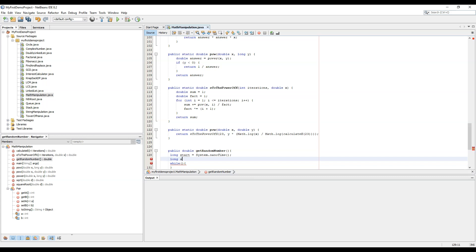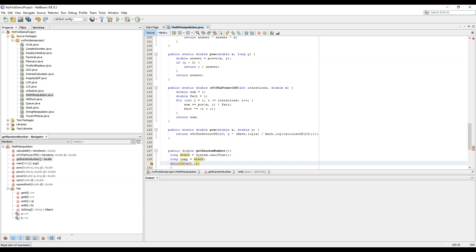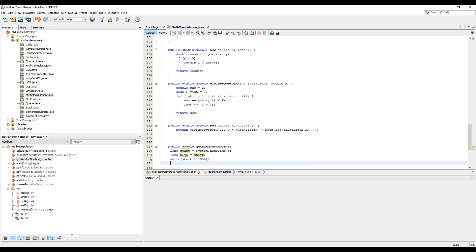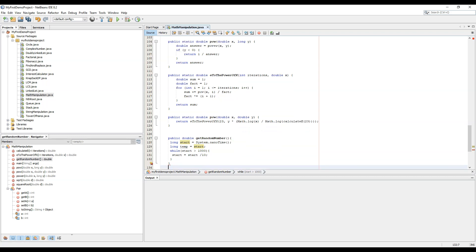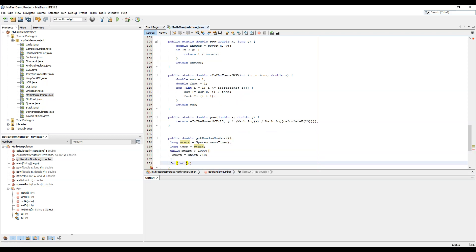While start greater than thousand, start equals start by 10 and we will divide it. Then for int i equals to zero, i smaller than, in fact we will do temp equal to temp by 10, not start equal to start by 10.